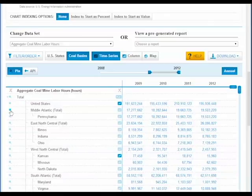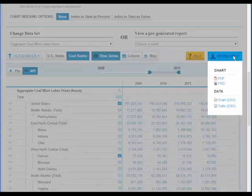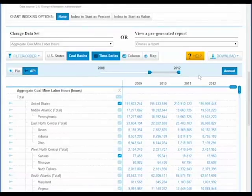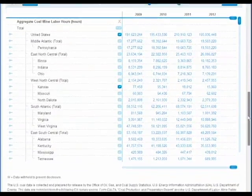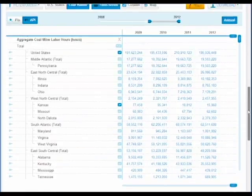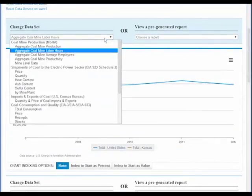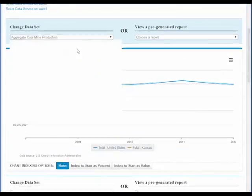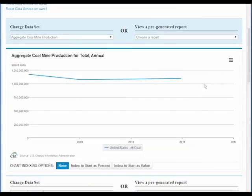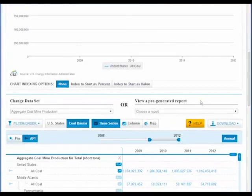Our customary API access and download tools are also available for your advanced analysis. Thanks again for using our new coal data browser. We're excited to put it in your hands. As always, please let us know what you think by using our feedback tool, or by emailing, Facebooking, or tweeting us at EIA.gov.